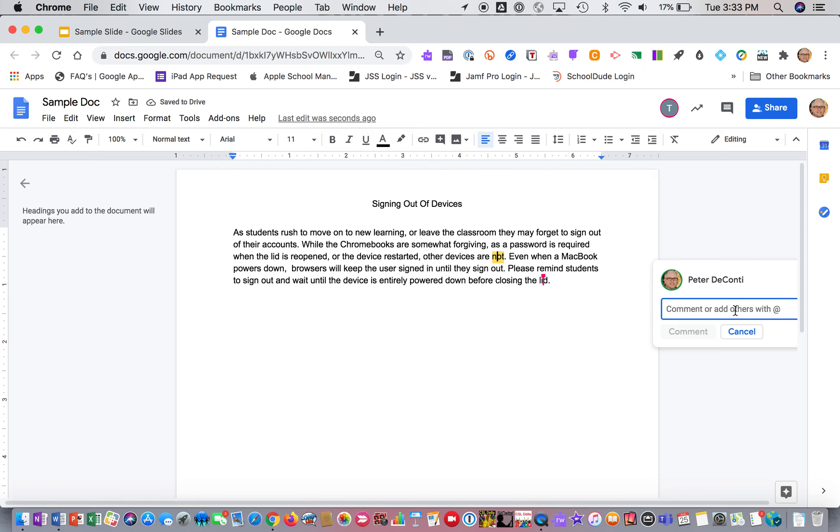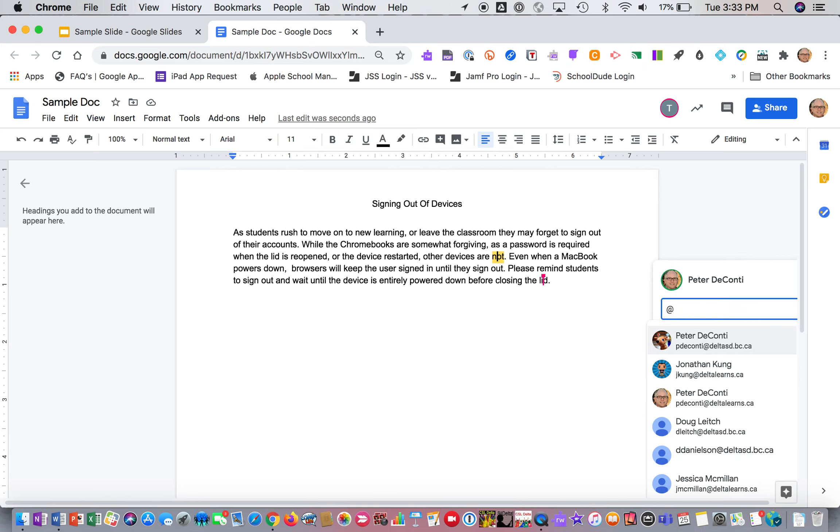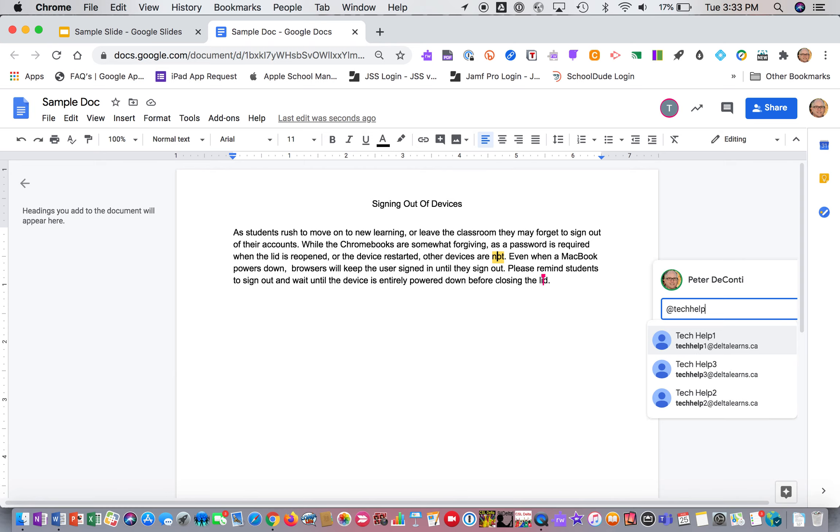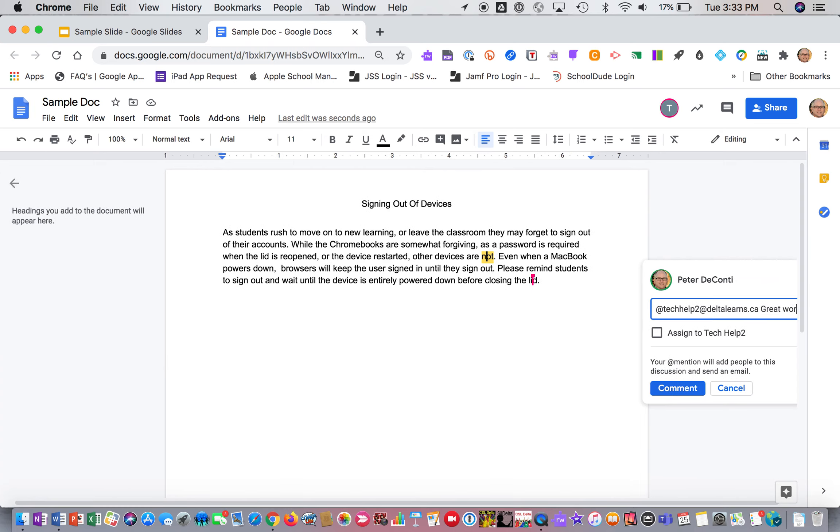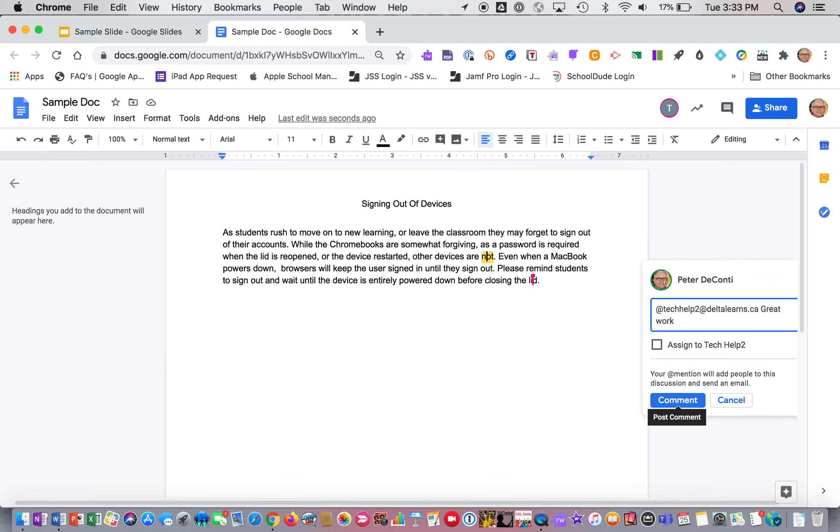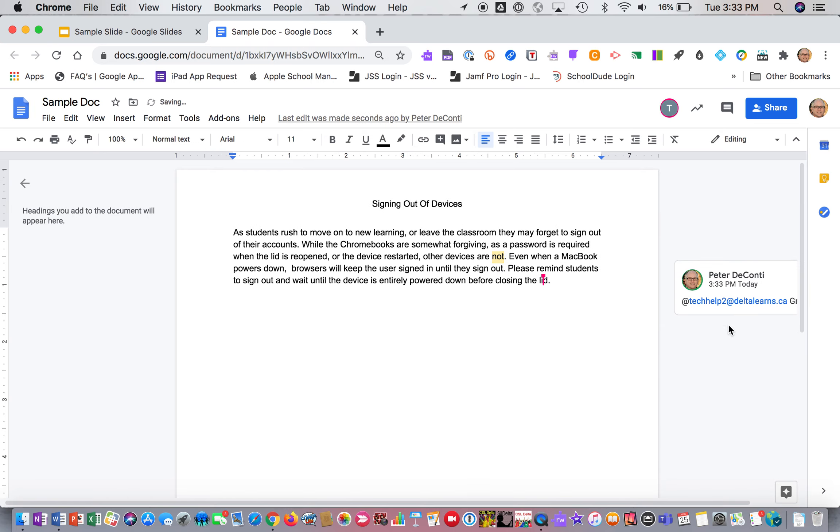Now here it says comment or add others with an at. So if I ever use the at, so tech help, if I wanted to provide a notification to the person that I'm leaving a comment with, I can do that and they'll also get a notification. And then I can just add a comment. So you know, this is great work. Not a great comment, but right now it's just a comment and then I click on comment.